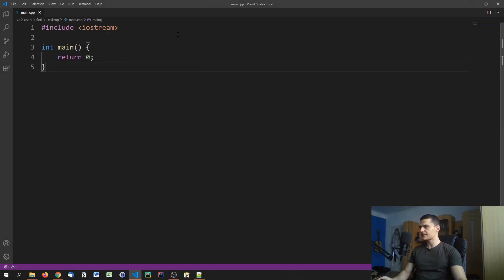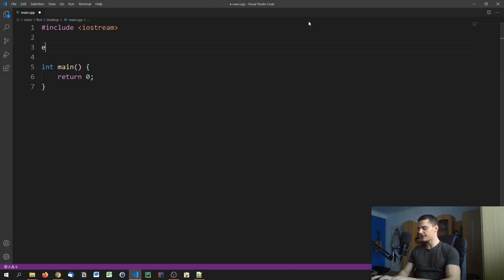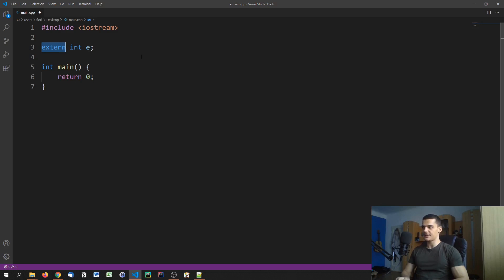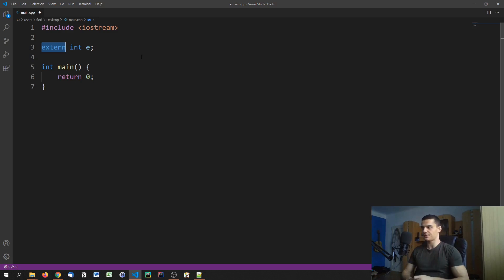The second storage class we're going to talk about is called extern. What this does is it tells the compiler that there is this integer E which is global — it's accessible from multiple files. We're talking about multiple files here, otherwise this storage class doesn't make a lot of sense. And I know we haven't talked about header files yet.